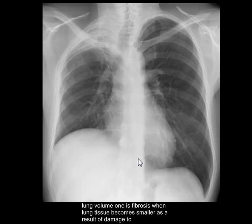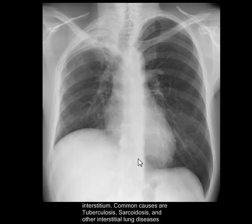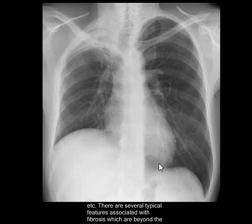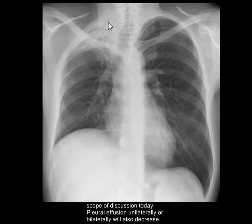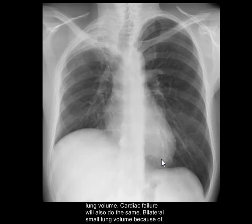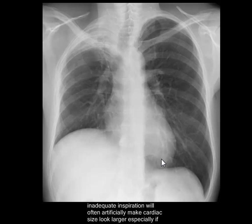Conditions such as pregnancy or intestinal obstruction can make the lungs look smaller. Among conditions that decrease lung volume, one is fibrosis — when lung tissue becomes smaller as a result of damage to the interstitium. Some common causes are tuberculosis, sarcoidosis, and other interstitial lung diseases. Fibrosis can also result from radiation, and there are several typical features associated with it, though we are not going to discuss them in detail today.